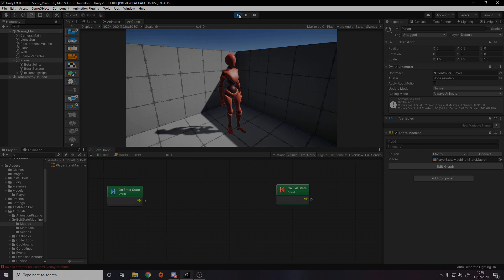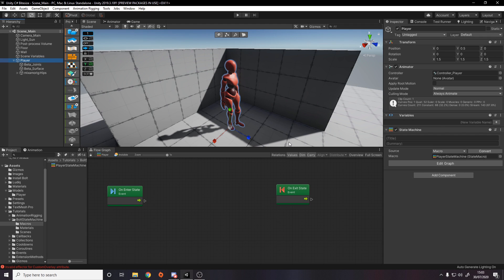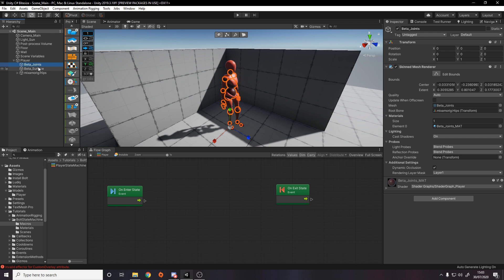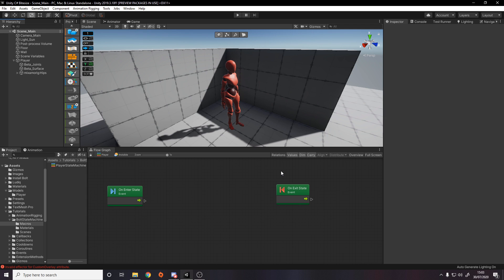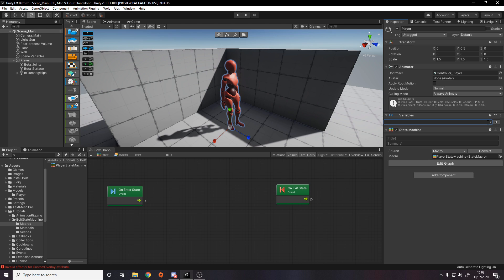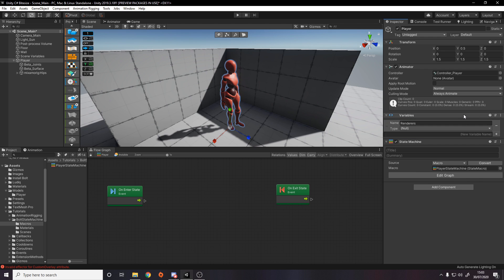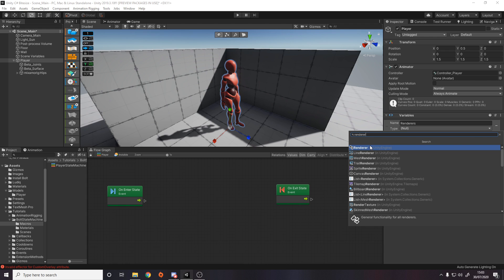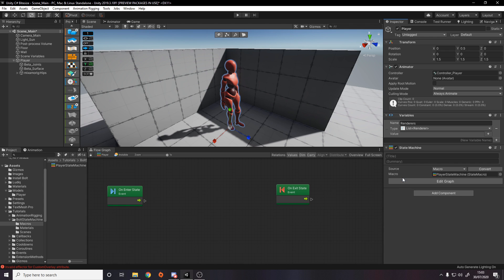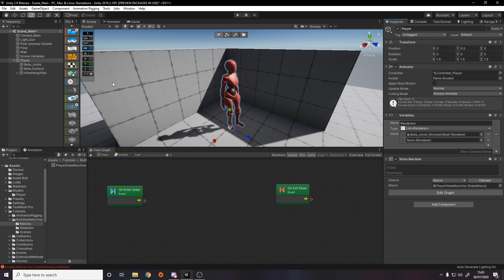Now we want logic inside the invisible state. To go invisible I'll disable the mesh renderers — there's one for the joints and one for the surface. Rather than using get components every frame, I'll cache them as a variable. On the player's variables I add a variable called Renderers, set its type to a list of Renderer, and assign the joints and surface renderers to it.